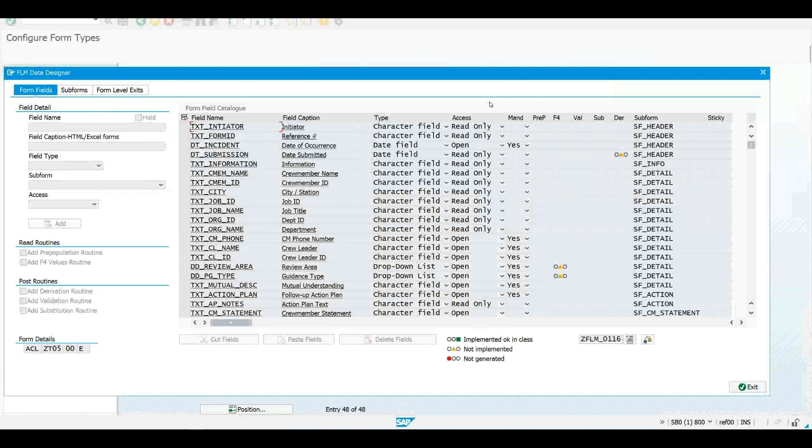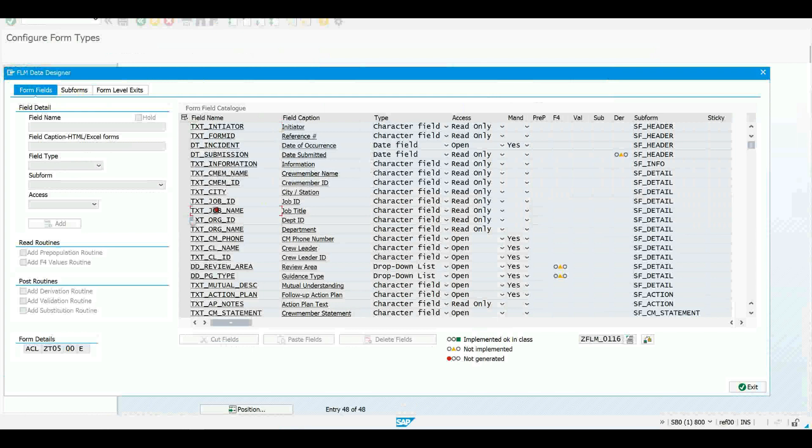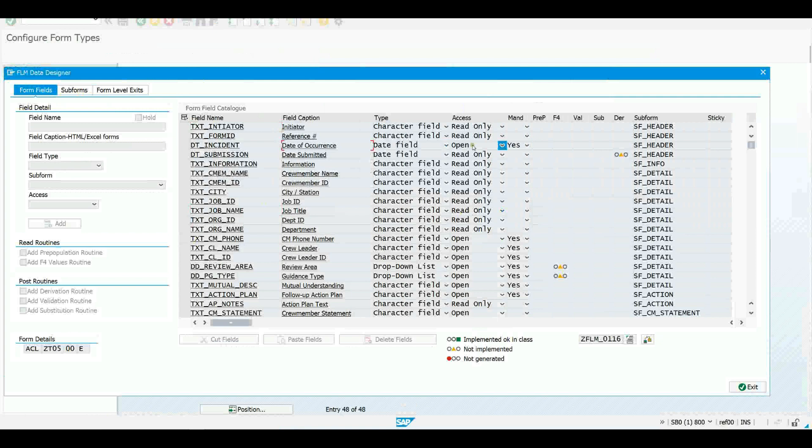So for example let's take a look at the job title field which we see here, this job name field. As we move across here we can see that that is defined to be read-only. If we look at the phone number field here we can see that that is defined to be open. If I look at the incident date, the date of occurrence here I can see that not only is it open but it's also mandatory as well.